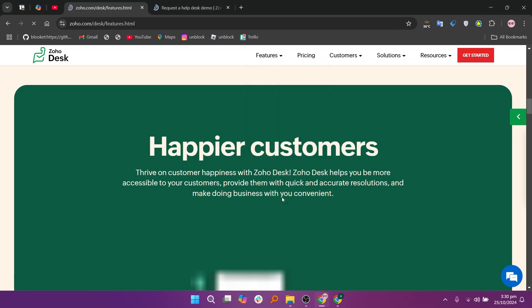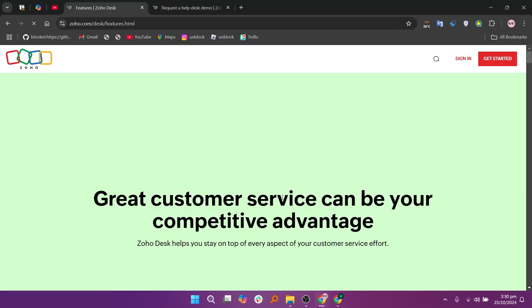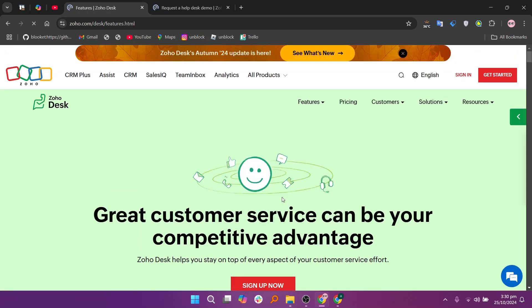It offers a standard plan at $14, a professional plan at $23, and an enterprise plan at $40.